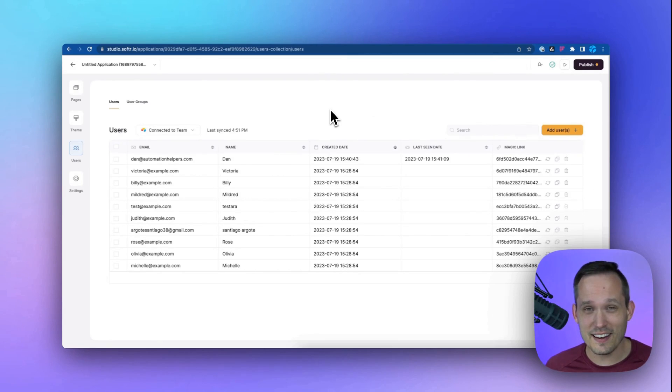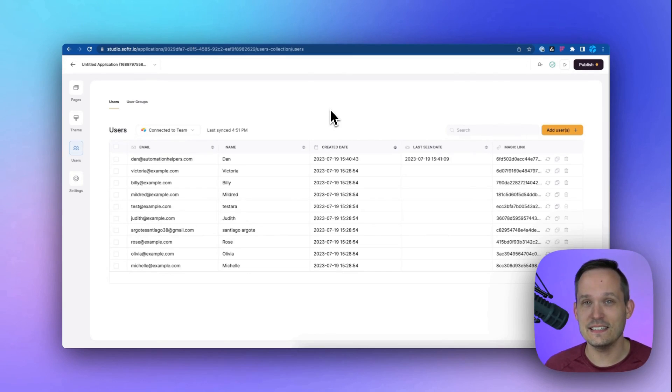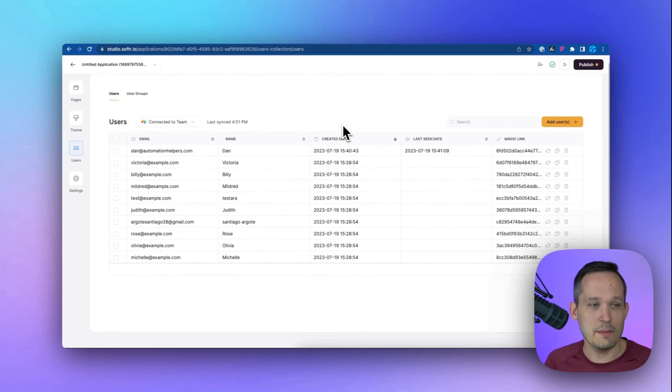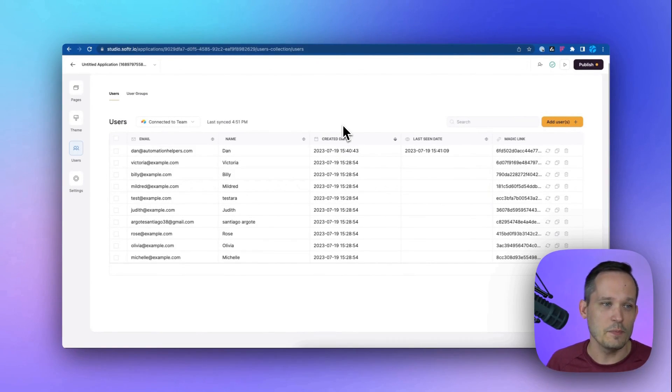In many front end applications, handling user authentication can be a nightmare. But we actually have tons of really easy to implement options inside of Softer. So if we look at our users table, this actually has a two way sync with Airtable.